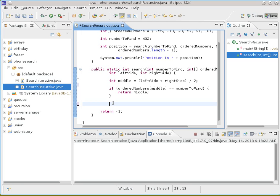What's the way you do recursion in general? Call the same method. Call the same method with a smaller portion of the problem.